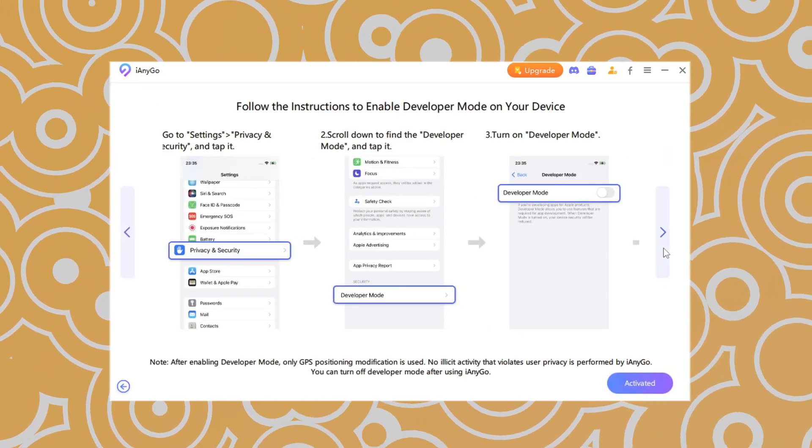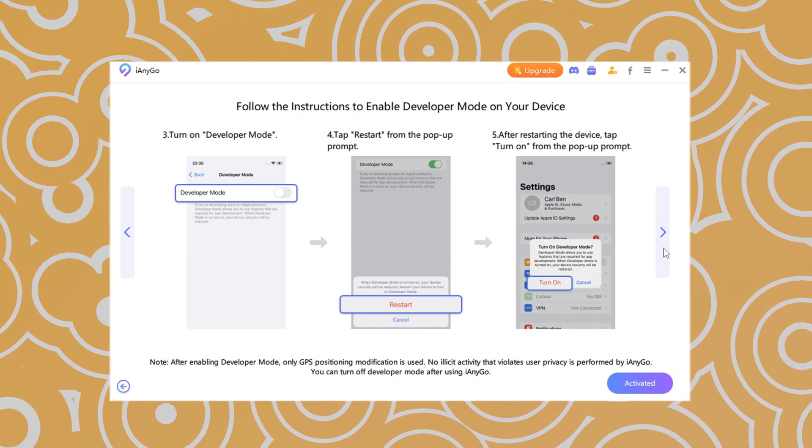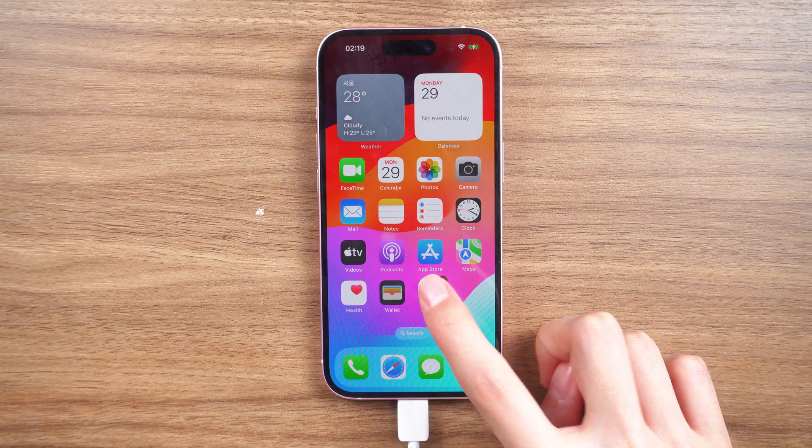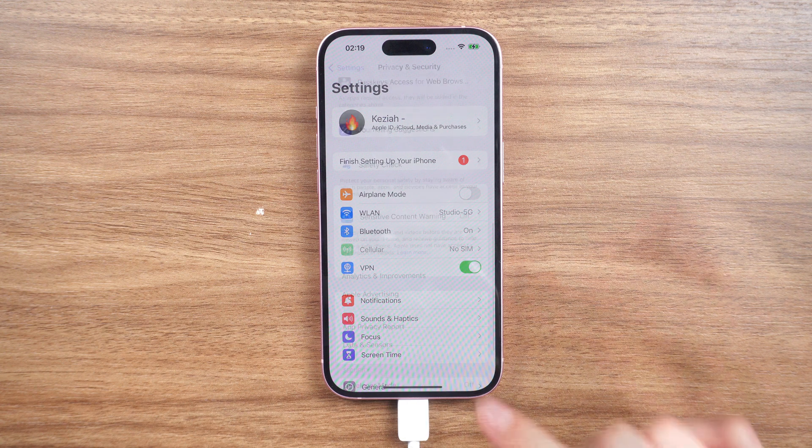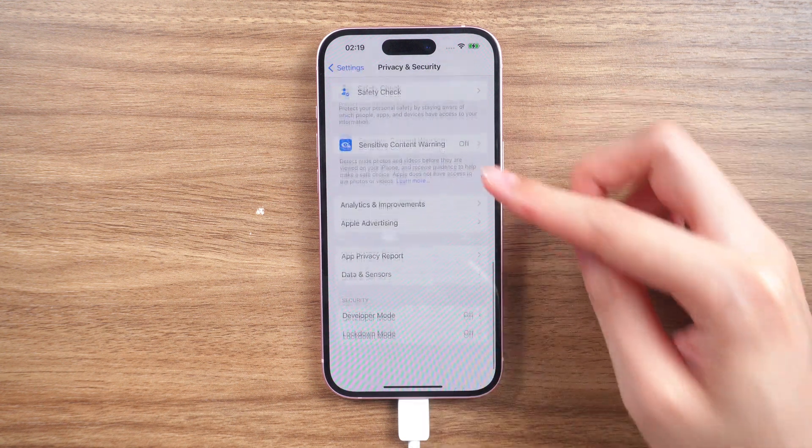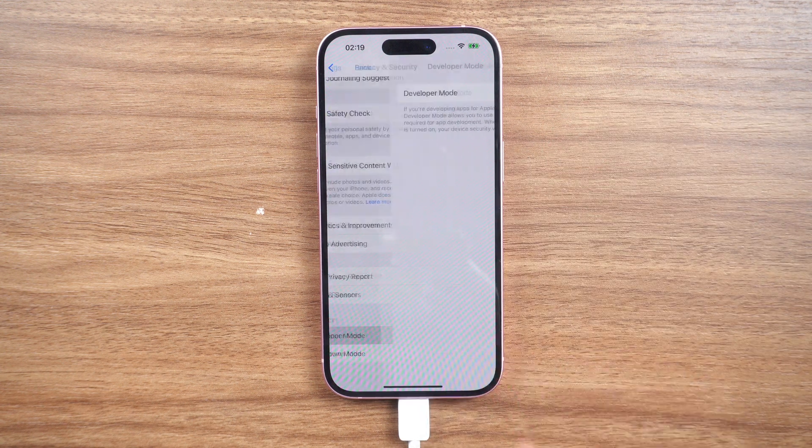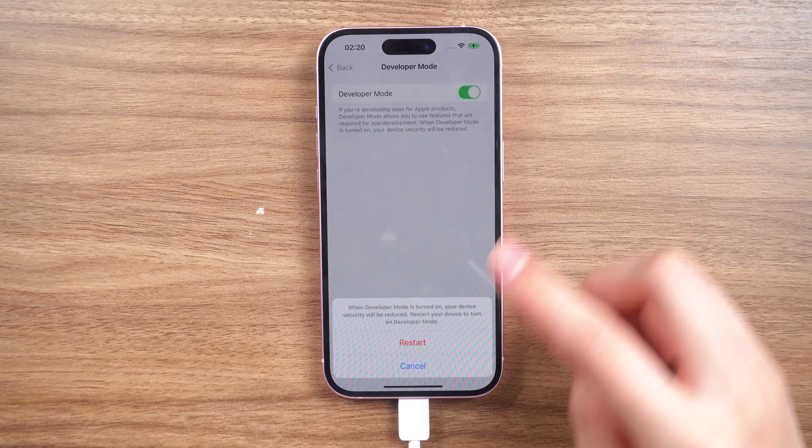If you are the first time to connect your phone to this computer, you will need to turn on developer mode. Go to settings and privacy security. Tap on developer mode. Enable it and it will restart your iPhone.